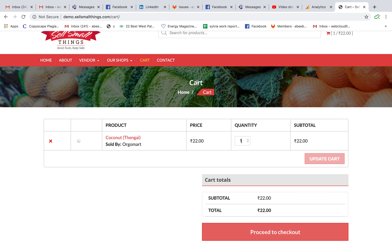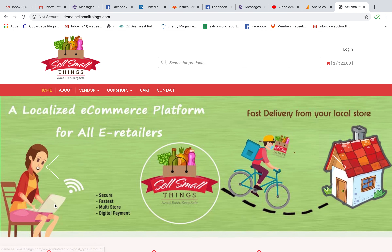You can update the quantity and use all the basic e-commerce store features — update the cart, proceed to payment. The payment gateway depends on what the shop owners want to use, so the order goes into their own payment gateway and gets processed. The flow is: a customer orders online through the sellsmallthings website — or their own domain like abc.com — processes the order and payment, and the order goes to the respective shop they selected.